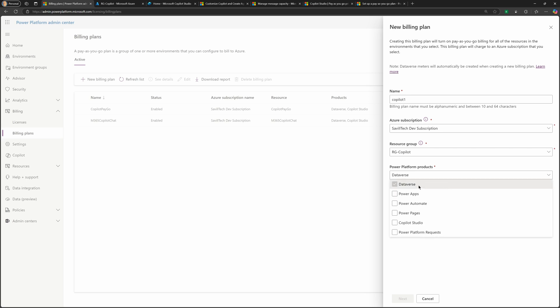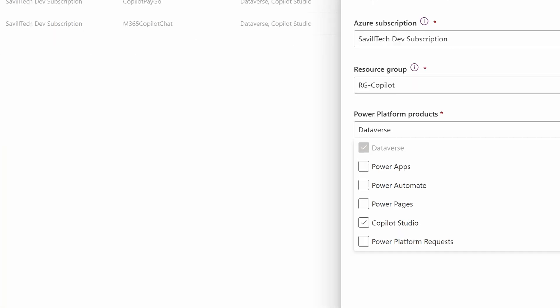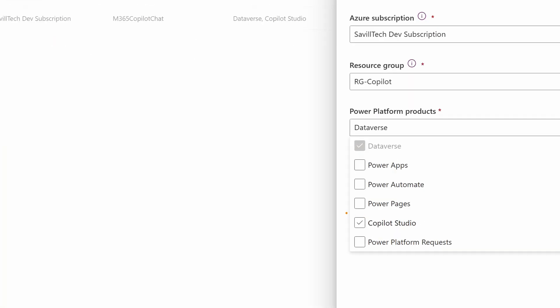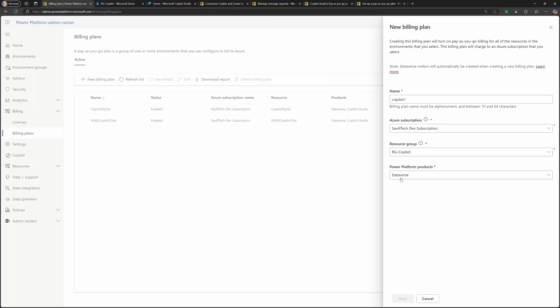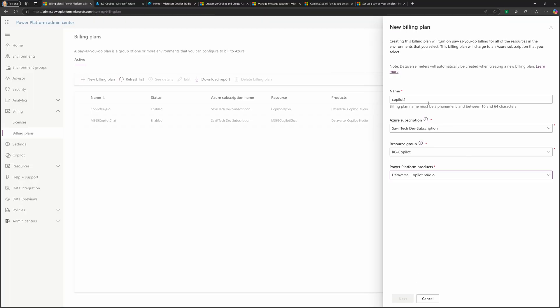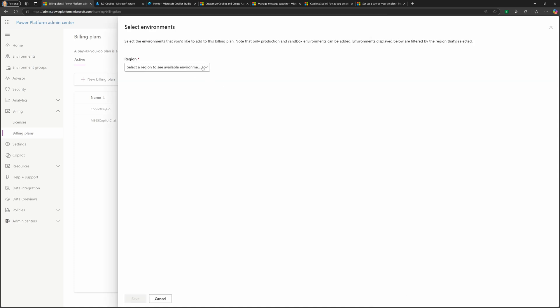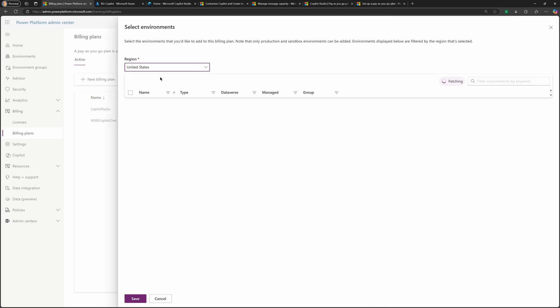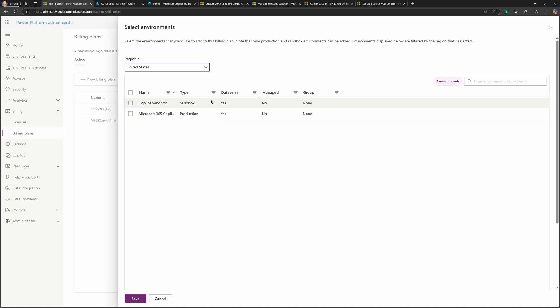And then it's going to be Dataverse. But what you want to check the box for is Copilot Studio. So we would go and check that box as well. And from that point, actually needs to be 10 characters. I'm just going to add a few more. The region, I'm going to use United States. And at this point,